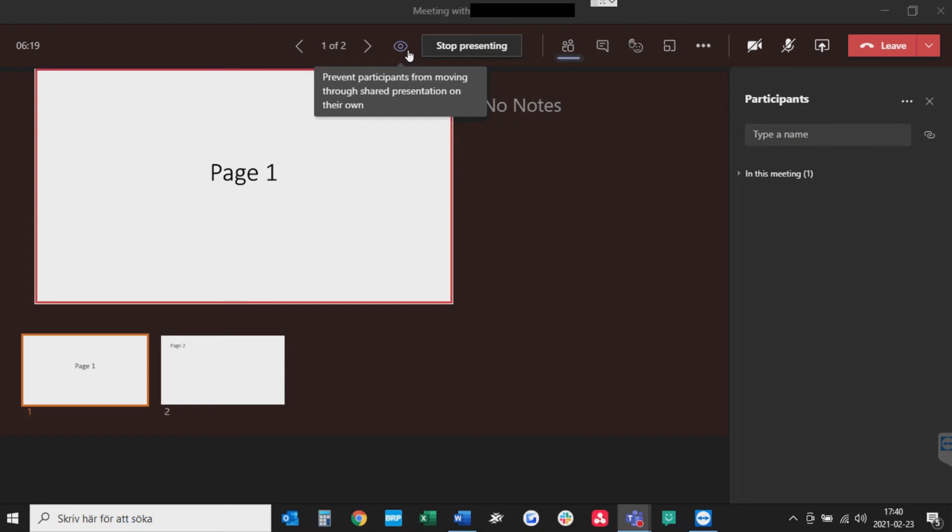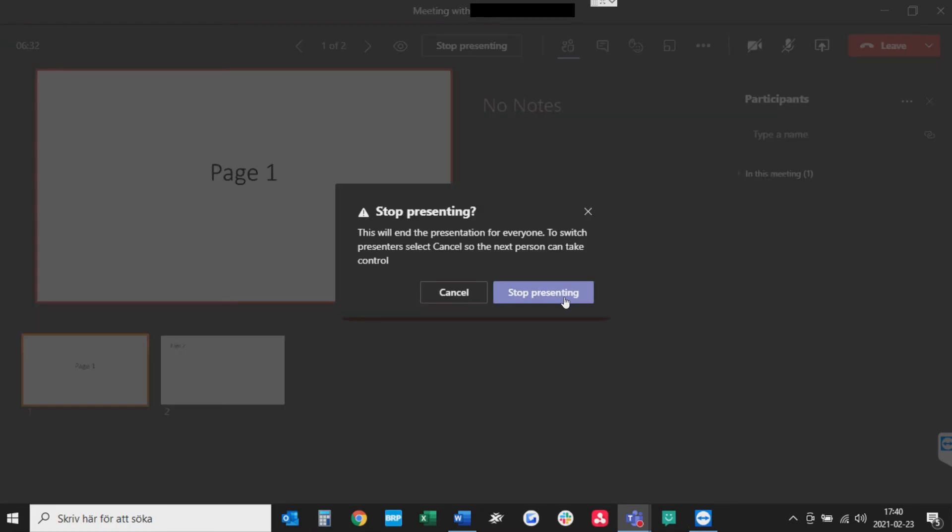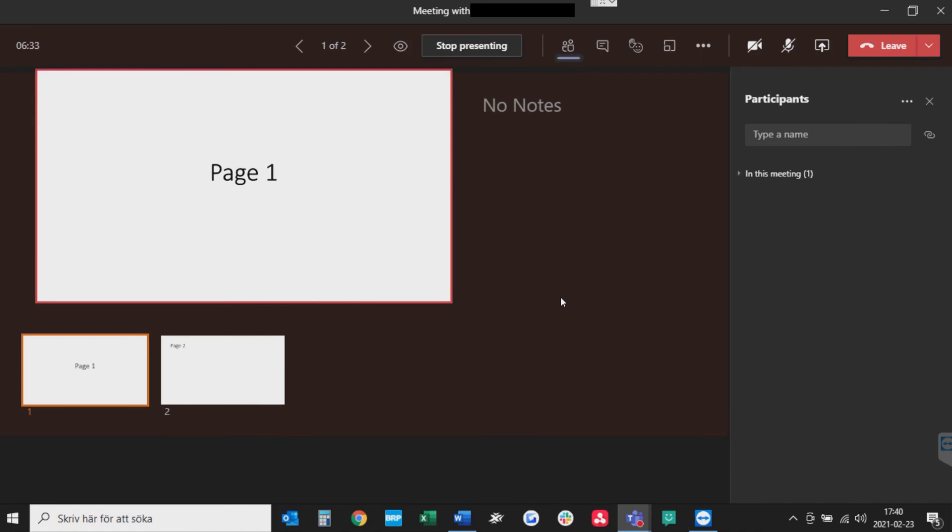And then you have your arrows up here where you can navigate forward or backwards. If you want to stop the presentation, just press stop presenting, and stop presenting again.